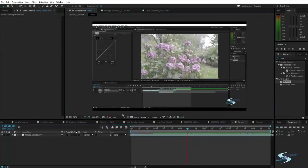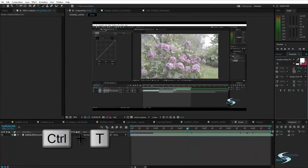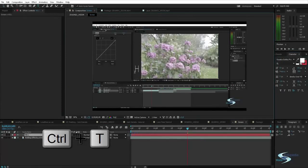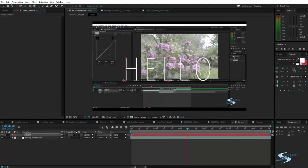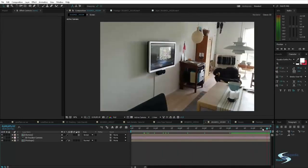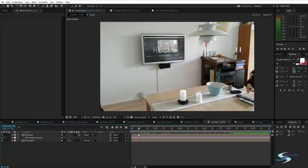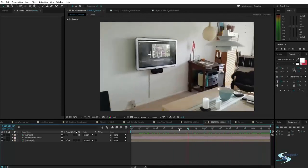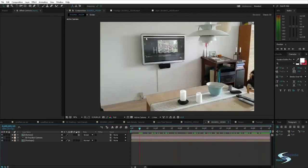We can go into this other composition called 'screen' and just change whatever we want on the screen — we can do Control+T, type 'hello', make it very large, and when we go back to our other composition you can see there's something new on the screen. So how did we do this? I started off with a 3D track, then added a plane on the screen and changed whatever was on the plane.